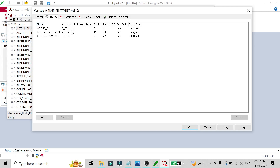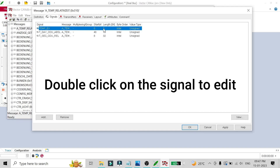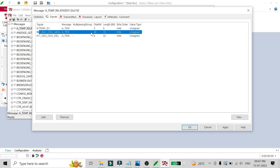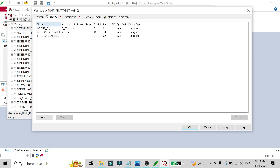We can also edit the layout of the message. This message contains three signals. Temp EX starts at bit 0 with a length of 8 bits. Another signal occupies bits 40 to 40+16 (16 bits). A third signal starts at bit 8 and spans the next 32 bits. You can see this layout here.